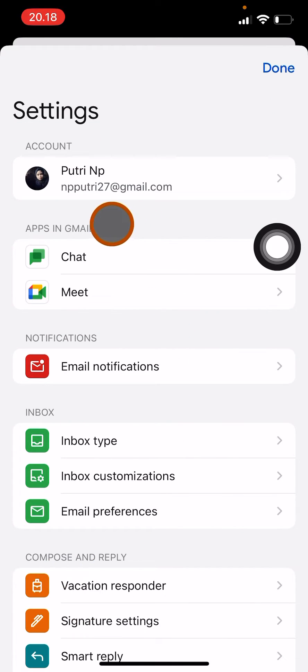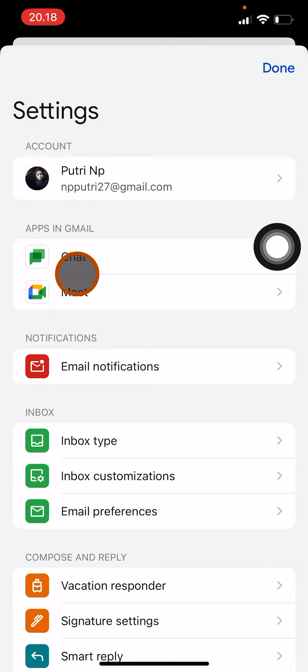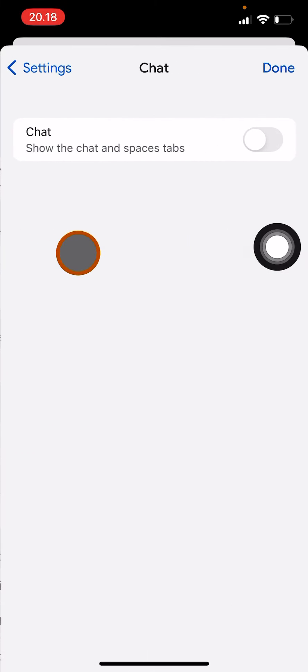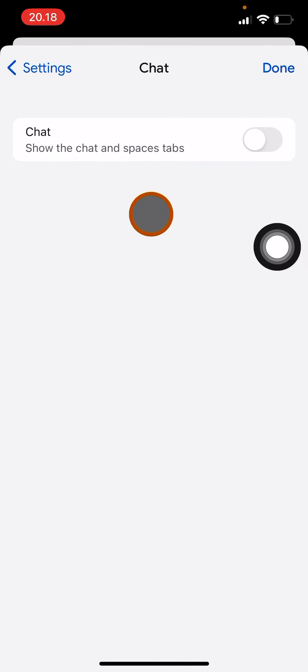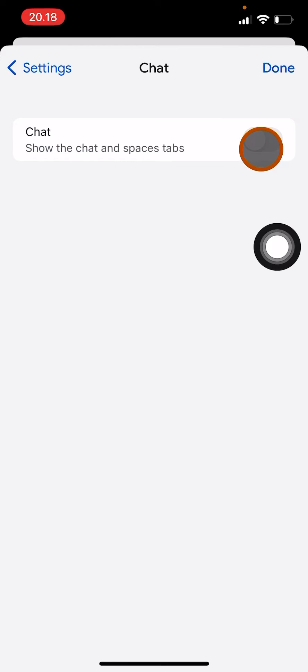Then you can see Chat here. You click on Chat and then turn on the toggle to allow your Google Mail to show Google Chat.